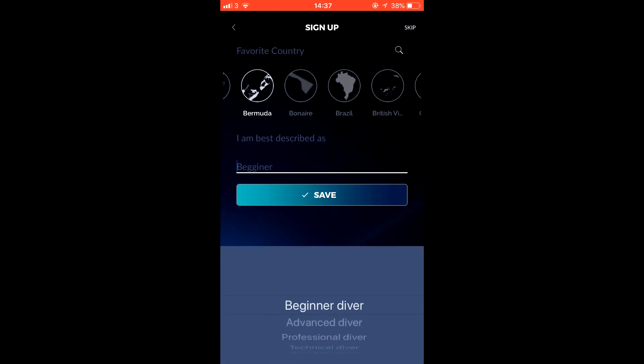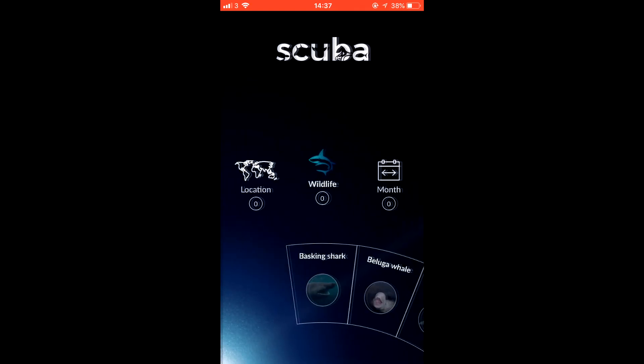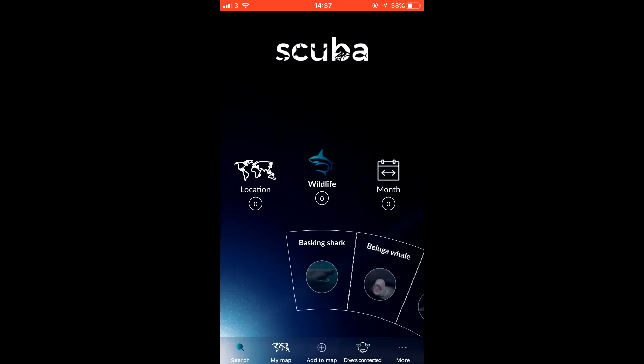Scuba Calendar is the perfect tool to help you plan your scuba holiday to see exotic creatures all over the world.